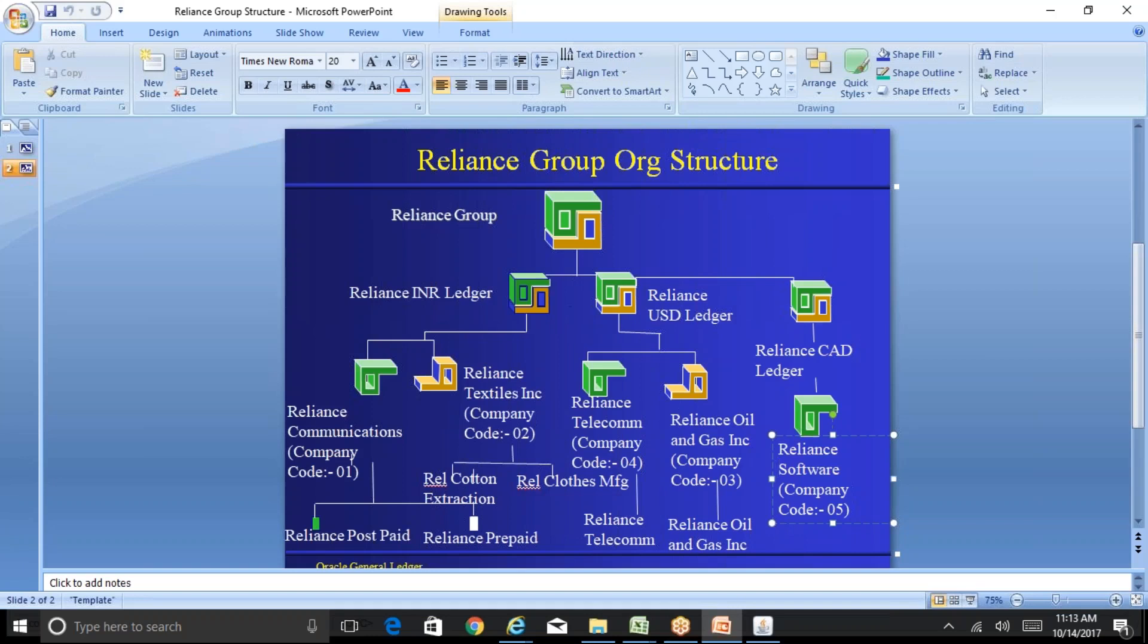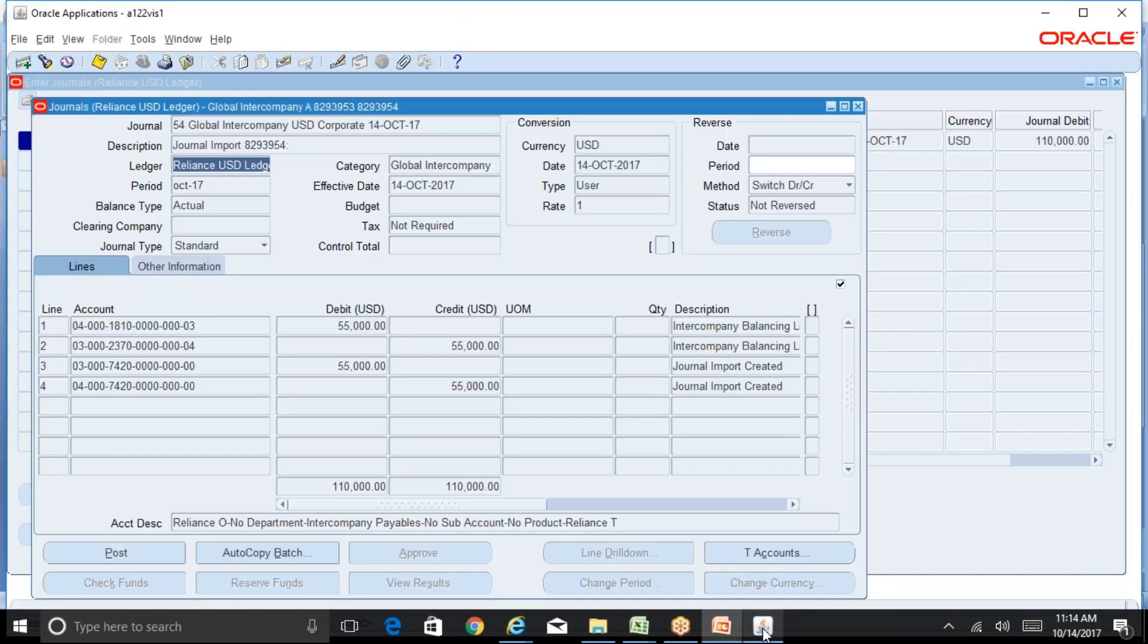Also if you go with an AGIS you will have a proper approval from the corresponding persons of these particular ledgers, recipients of these ledgers.